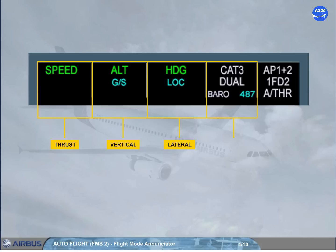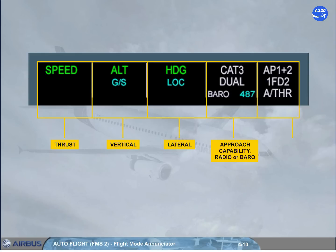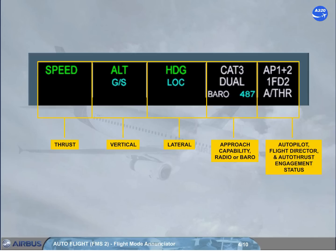The fourth column gives the approach capability of the auto flight system, and the radio or baro, with the related value, as entered on the MCDU performance page. The last column displays the engagement status of the autopilots, flight directors, and autothrust systems.